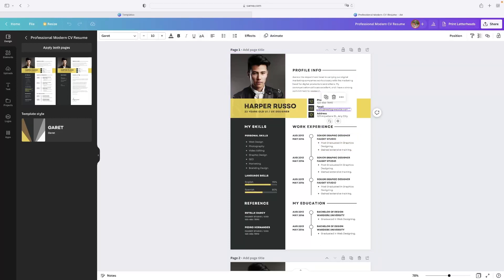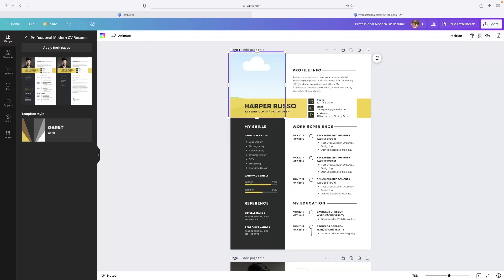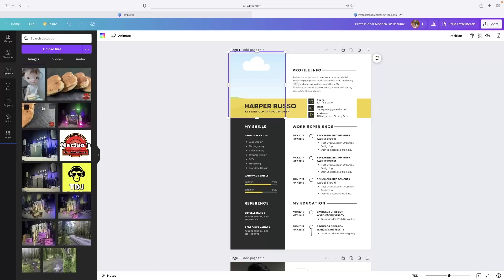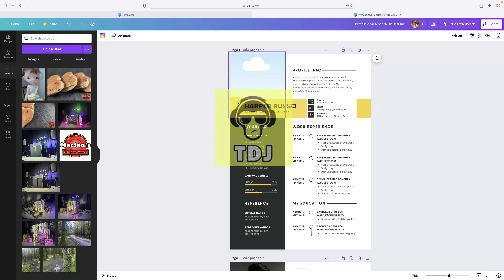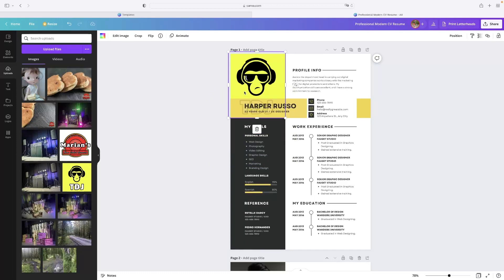So for example this object of this person here I could delete that. I could select it and then just hit backspace on my keyboard. And then if you went to upload your own images or anything like that, I'll just check this logo in for example.